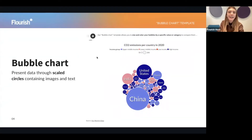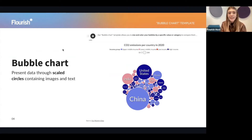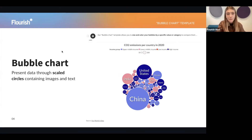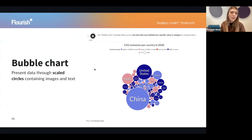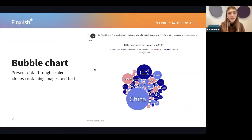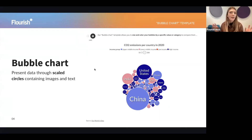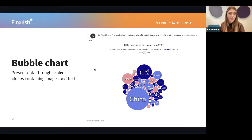So let's start with the bubble chart. What is a bubble chart and why do we need them? The first thing you can do with a bubble chart is presenting data visualized through scaled circles that also contain images and text. One of the main reasons we decided to create a new bubble chart template is because users were often asking whether they could add images to their circles in the hierarchy template, or how to change labels — customization settings that didn't all exist within a single template.